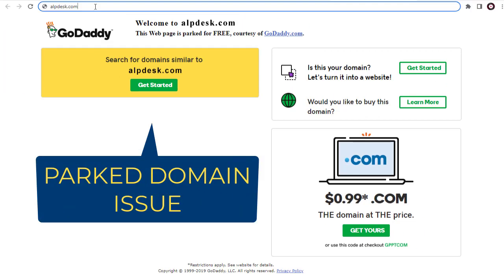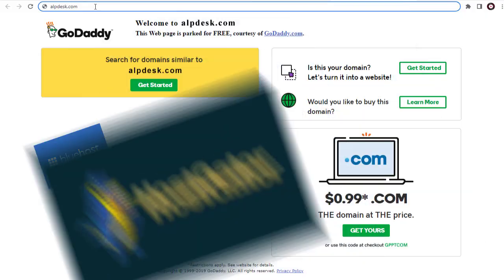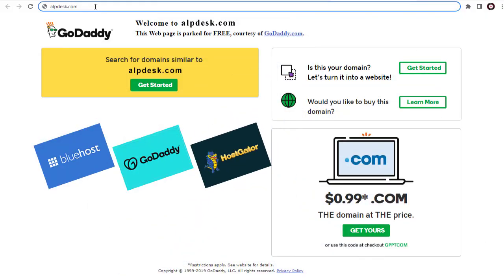In this video, I will show you how to fix the parked domain issue, be it any web hosting site. Parked domain issue arises